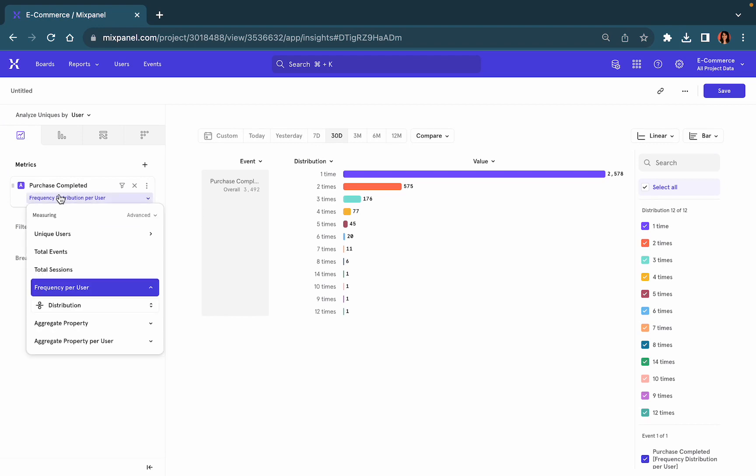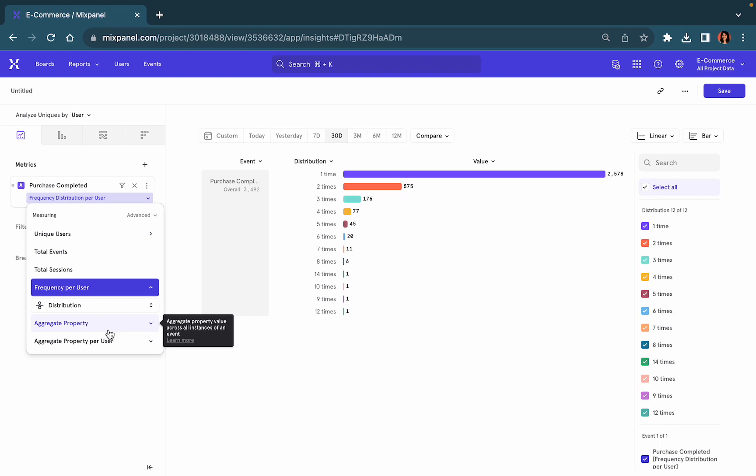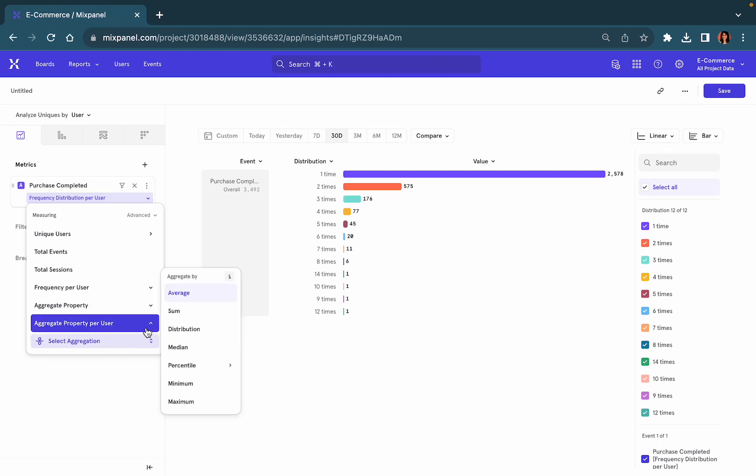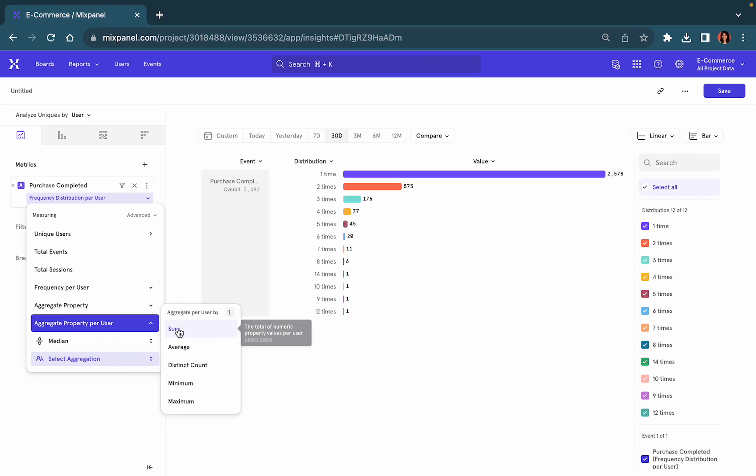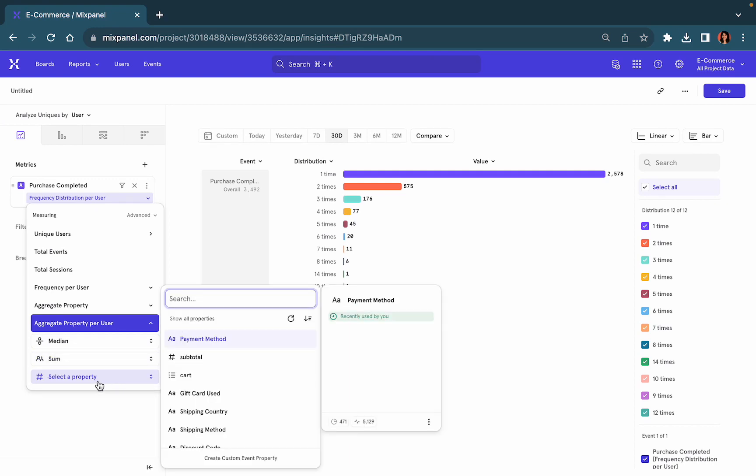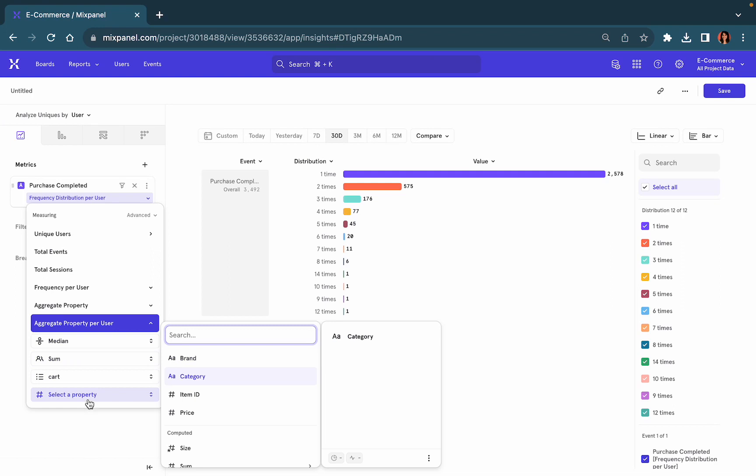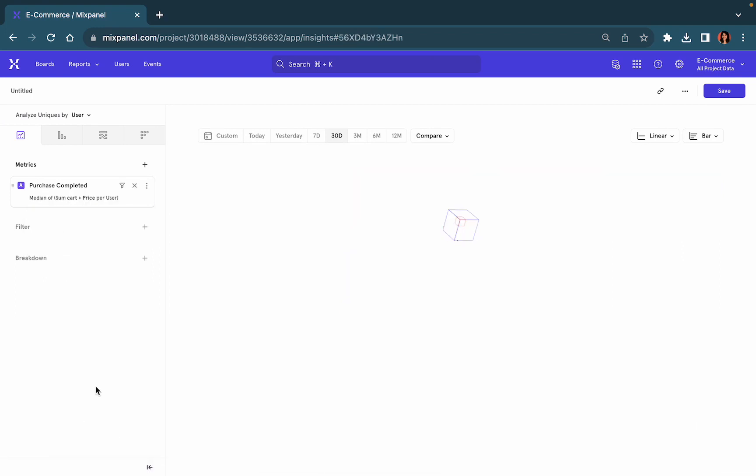But if you want to do further segmentation on this, you can go into aggregate properties. You can look at an aggregate property where you're examining the median sum of items in the user's cart.